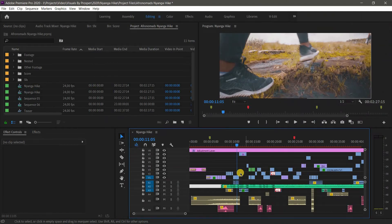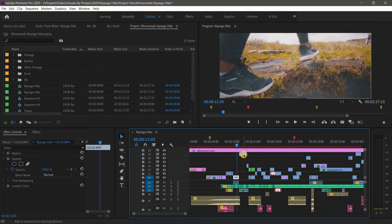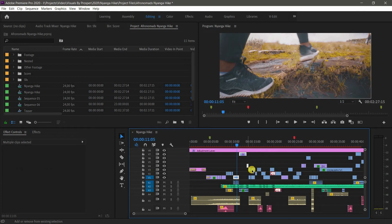Next up is the Shift key. The Shift key is used to select multiple clips in the timeline — hold Shift and click to select multiple clips. You can also use it to deselect individual clips when you have multiple clips already selected.